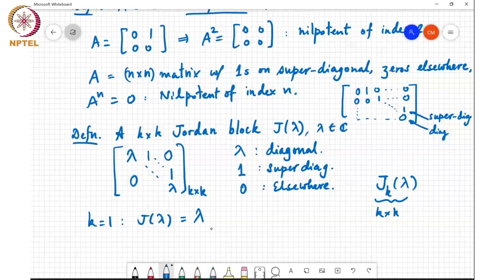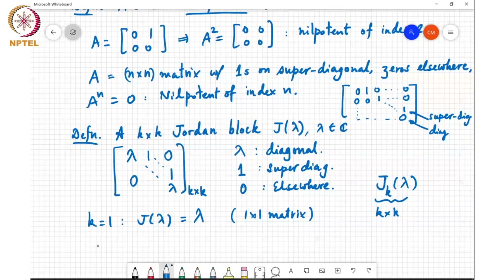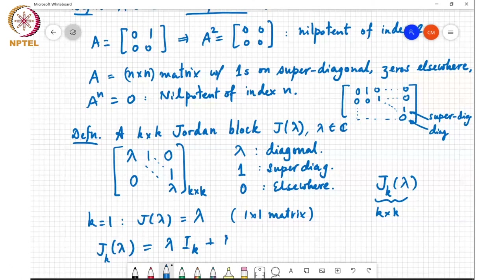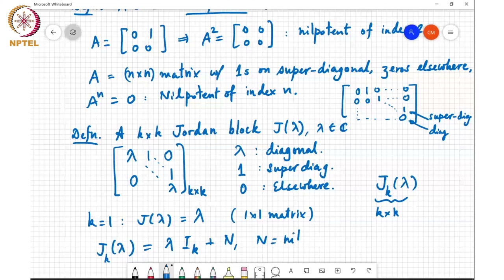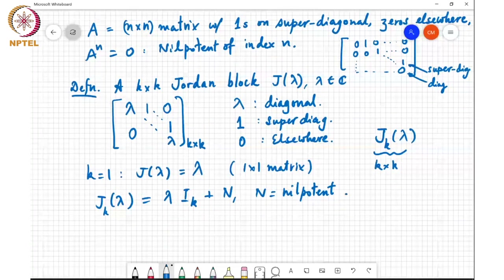J_1(lambda) or J(lambda) is just lambda for a 1 cross 1 matrix. More generally, J_K(lambda) is lambda times the K cross K identity matrix plus N, where N is a nilpotent matrix of index k with 1s on the super diagonal — so N is the all-zero matrix with 1s on the super diagonal.